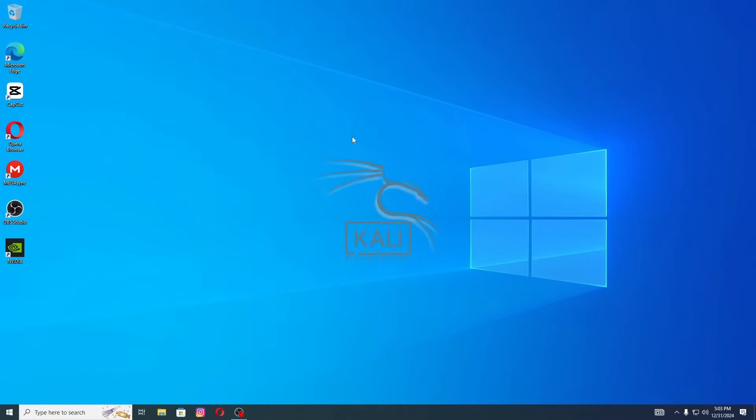Want to run Kali Linux alongside Windows 10 without giving up your current setup? In this step-by-step guide, I'll show you how to dual boot Kali Linux with Windows 10 seamlessly. Let's dive in.